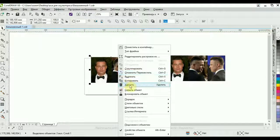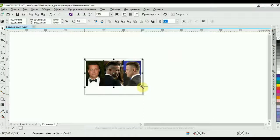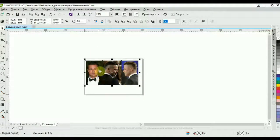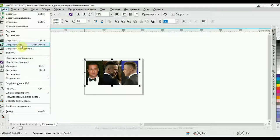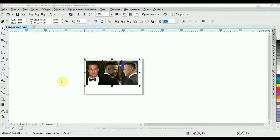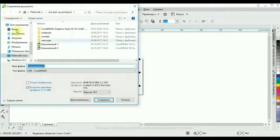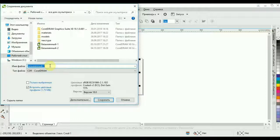Удаляем исходную — она уже не нужна. Уменьшаем по полю. Жмём «Сохранить как». Ждём — программа портативная, медленная. В поле высвечивается сохранение документа, где написан «Безымянный». Пишем, как хотим назвать эту картинку.